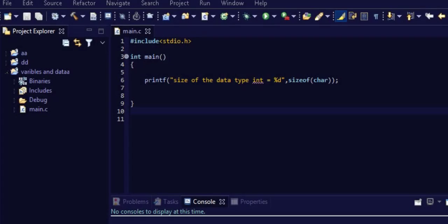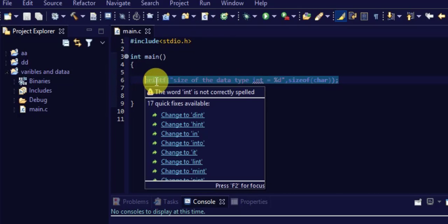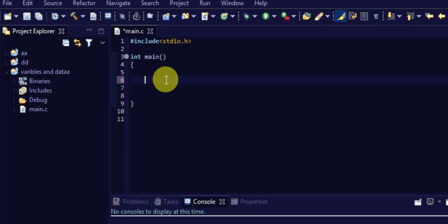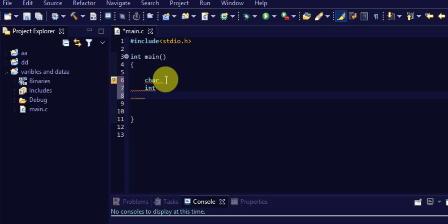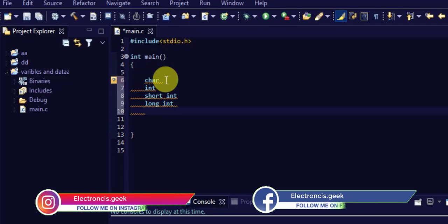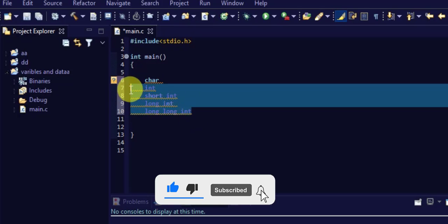We are going to cover data types and variables that we use in embedded C programming. There is already a program written with include stdio.h, main, and printf size of the data type. Let me delete that. The different data types that people generally use are: char, int, short int, long int, and long long int.